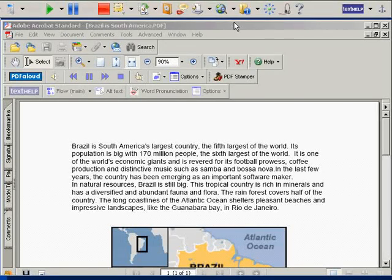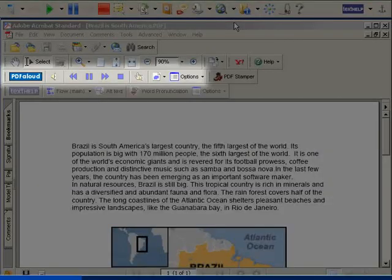Using the Screenshot Reader. This is a PDF document that has been locked. This means the text is inaccessible to assistive technology such as screen readers, including PDF Aloud. You will notice that the icons on PDF Aloud are grayed out to indicate that this is a locked document.